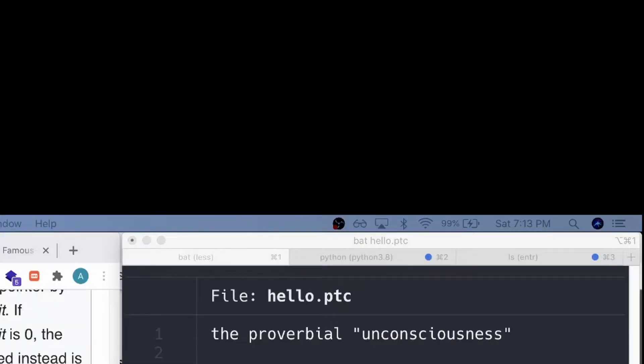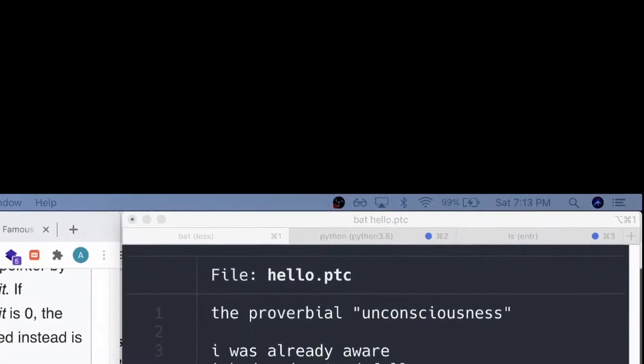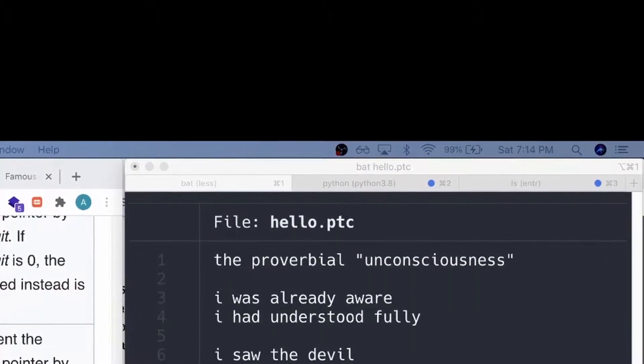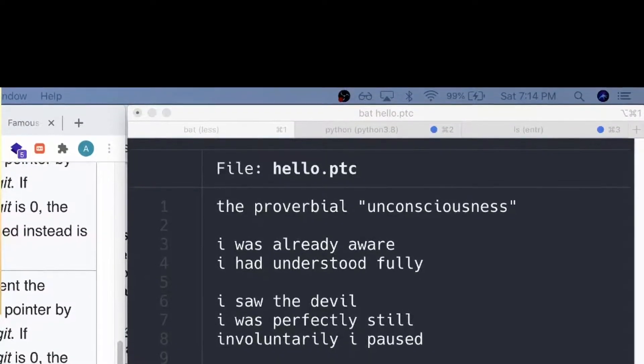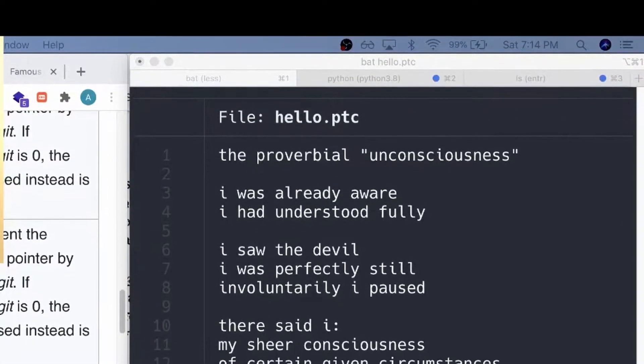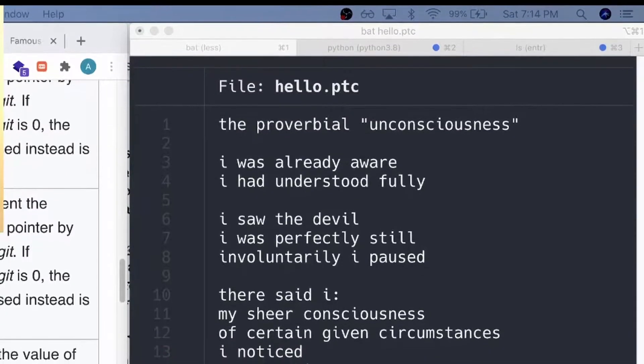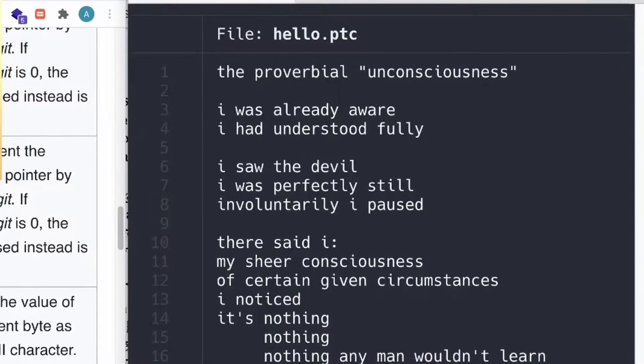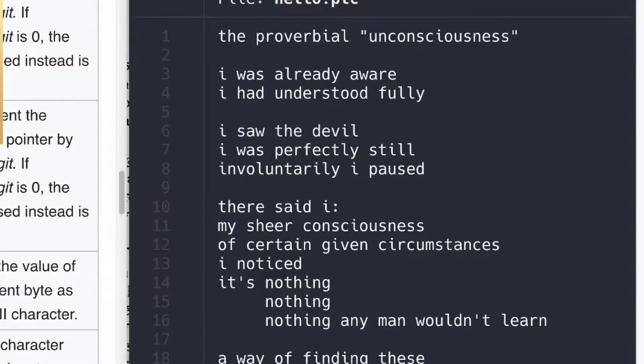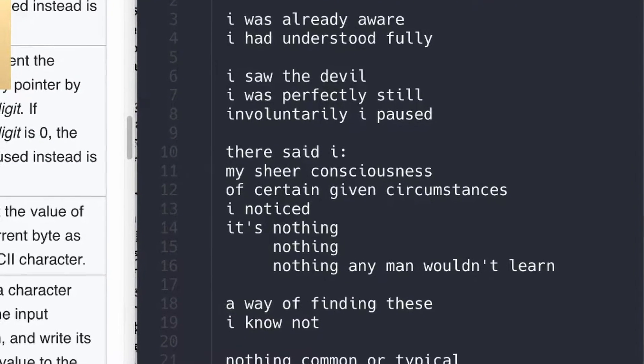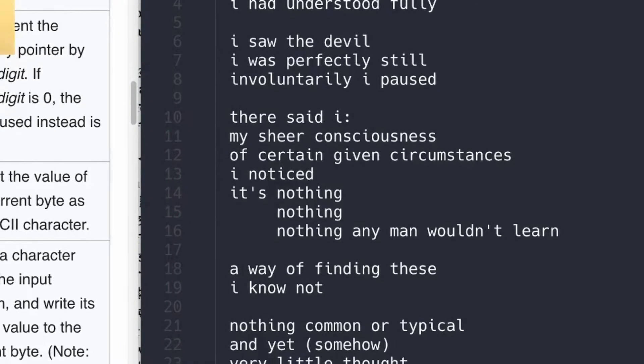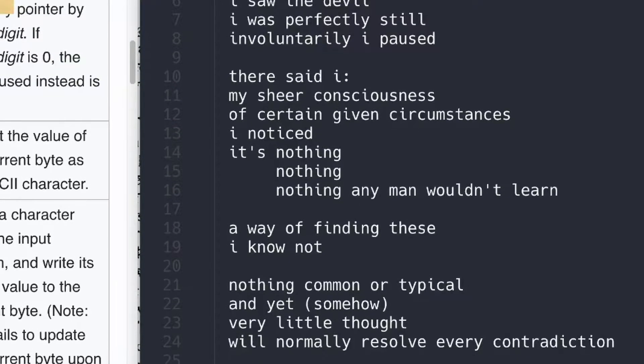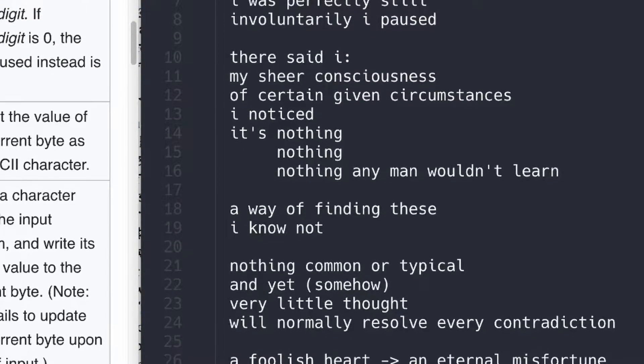The proverbial unconsciousness. I was already aware. I had understood fully. I saw the devil. I was perfectly still. Involuntarily I paused. There said I, by sheer consciousness of certain given circumstances, I noticed. It's nothing, nothing, nothing any man wouldn't learn. A way of finding these I know not. Nothing common or typical, and yet somehow will normally resolve every contradiction. The foolish heart.